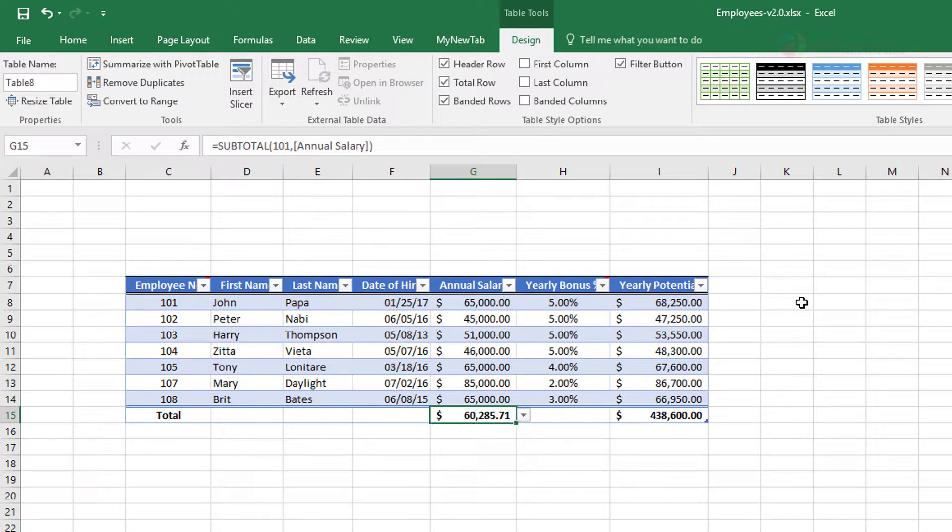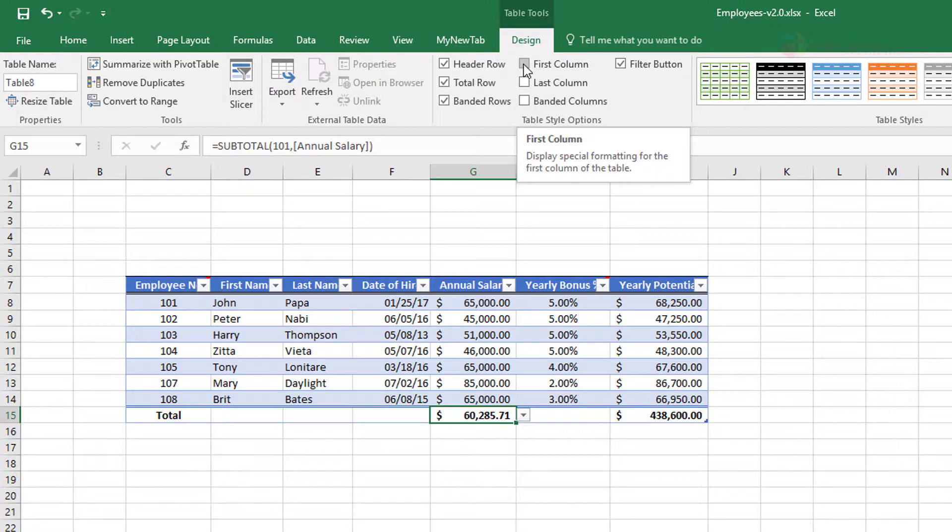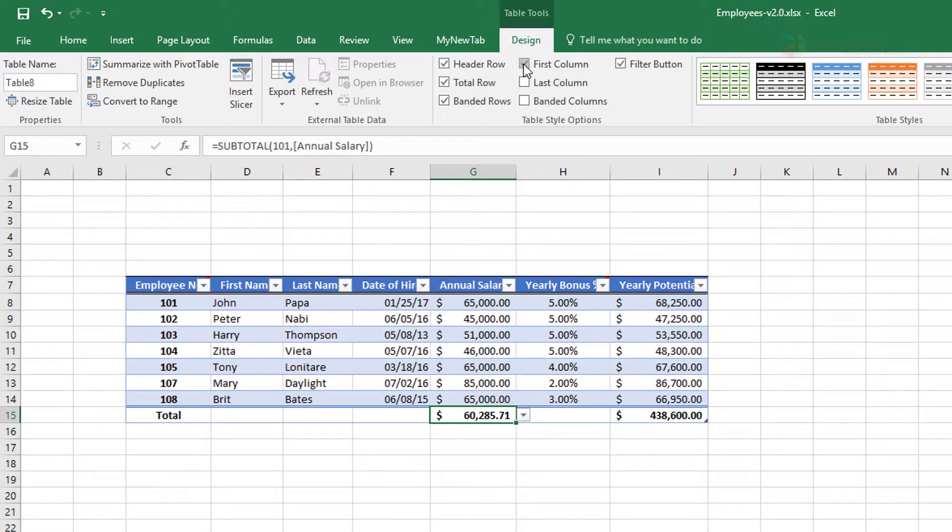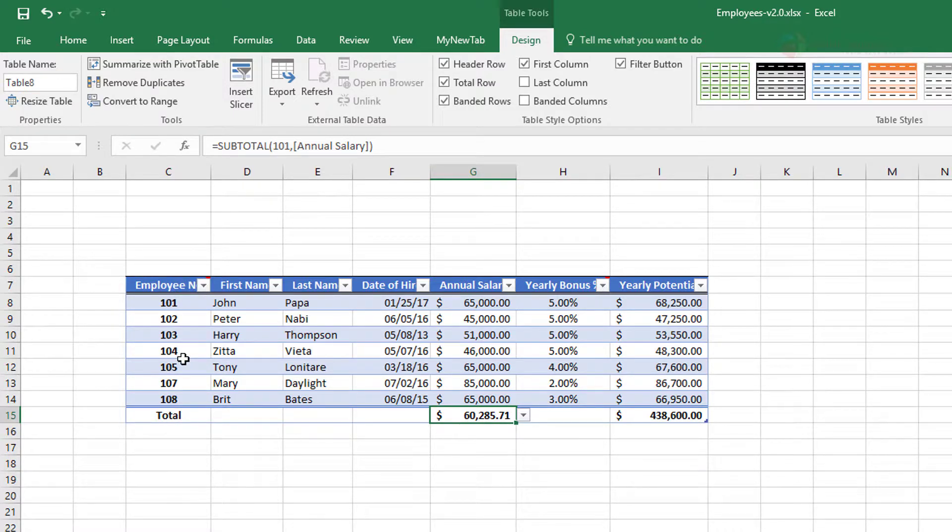Now we have a few more to play with. Say, for example, you want your first column to be bold. So when you check that, it is bold. It kind of gives more visibility to your table in terms of the first column, in case you have something like a header.